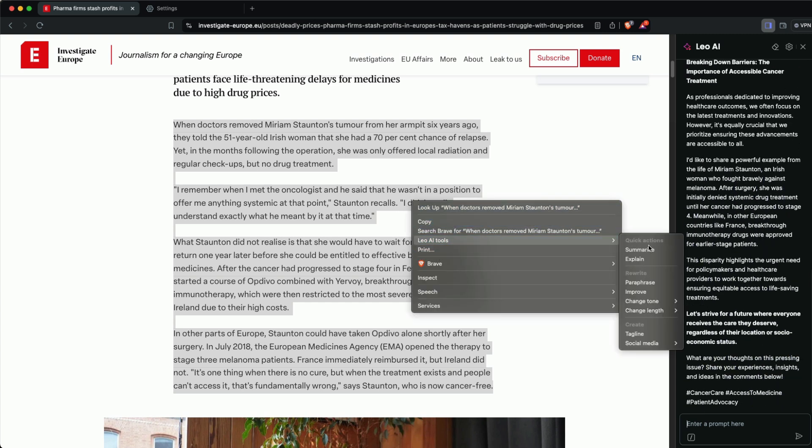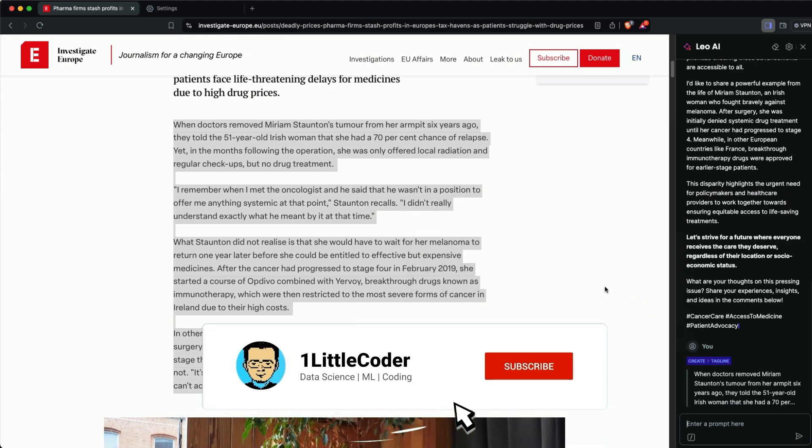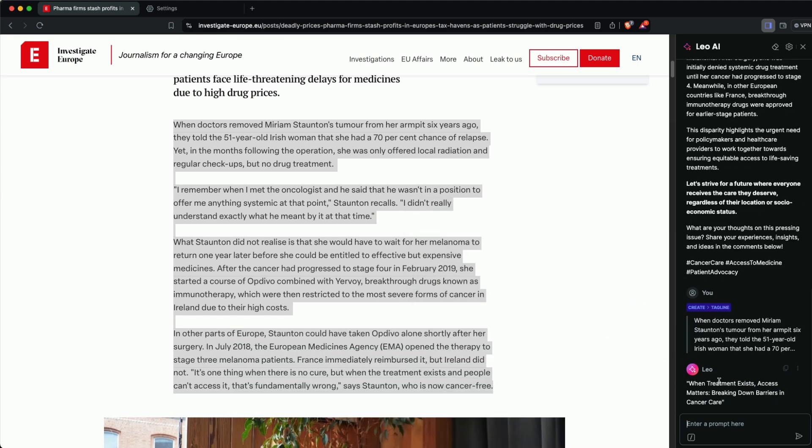Brave also has this by default. You can select Leo AI tools and choose tagline or social media. Click tagline and it will give you a small tagline you can use as a hook for your YouTube title, LinkedIn post, or tweet.